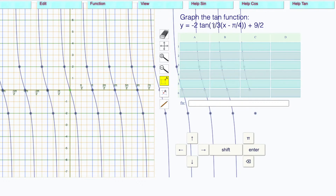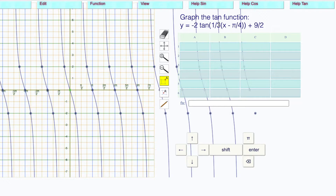The b is one-third. This point, which normally goes through pi — I take the one-third, the b, take the reciprocal of that, it's 3, and multiply it by pi. This point is going to go through 3 pi.